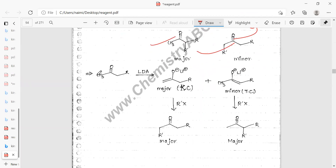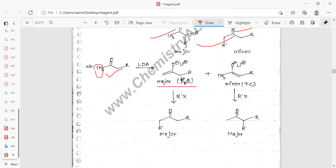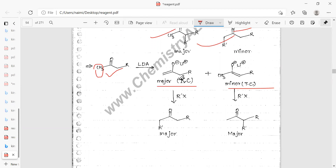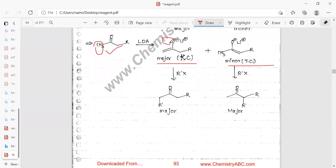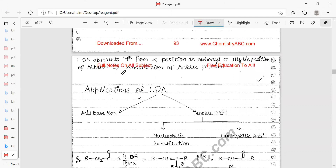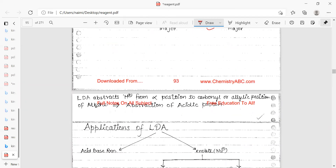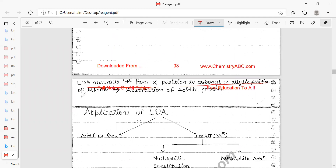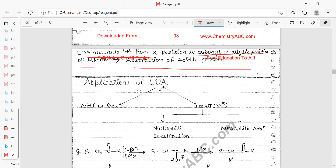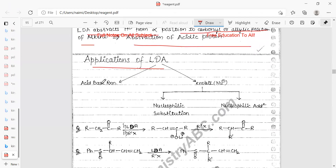When LDA is added, it abstracts hydrogen from the less hindered side, demonstrating chemoselectivity. The kinetically controlled enolate is the major product; the more substituted enolate is the minor product. After enolate formation, alkylation with R–X gives the major and minor alkylated products.